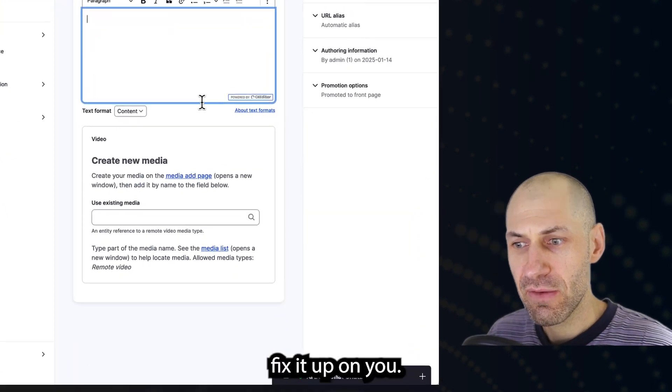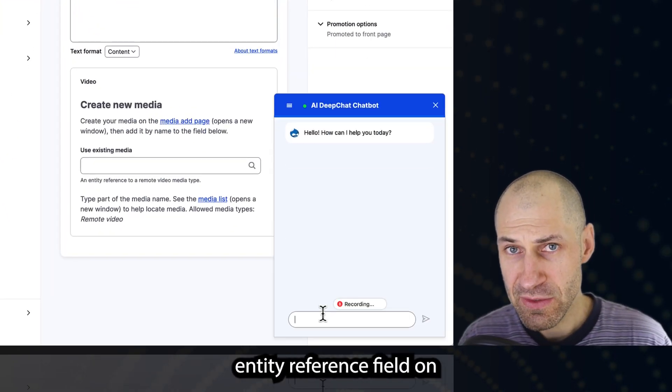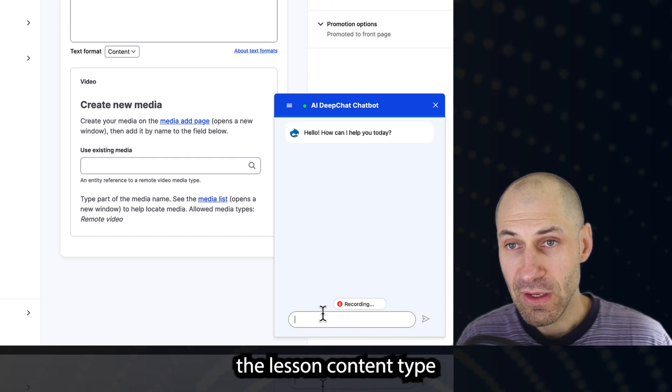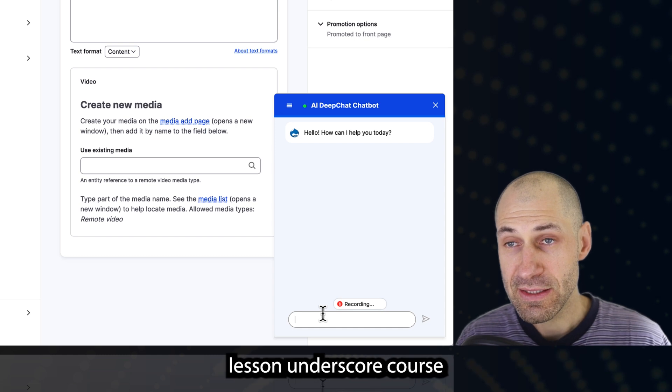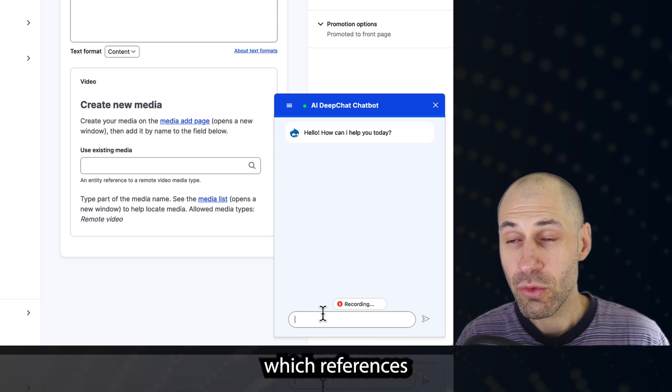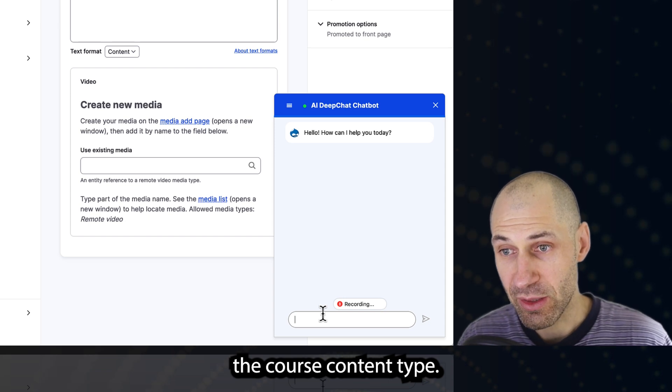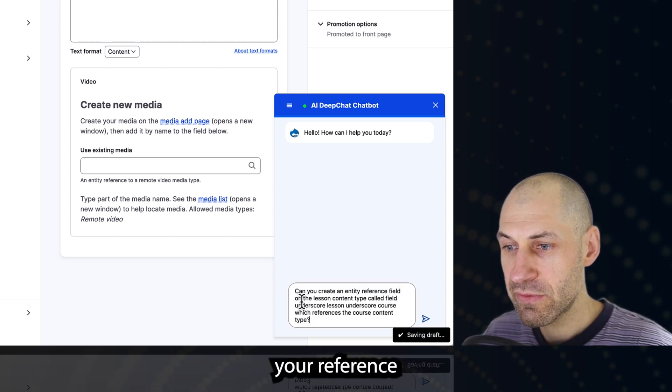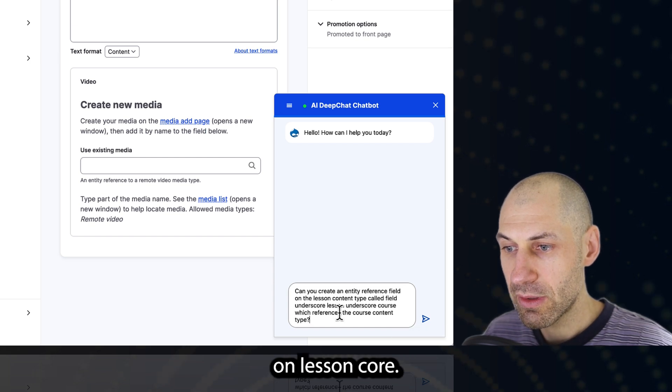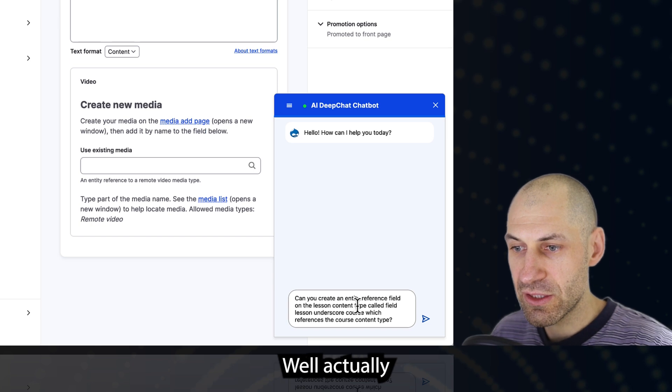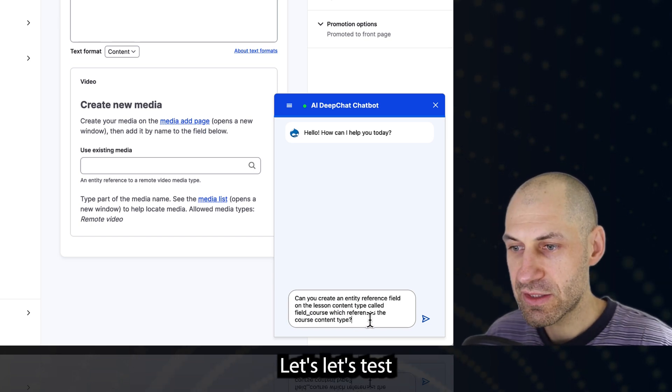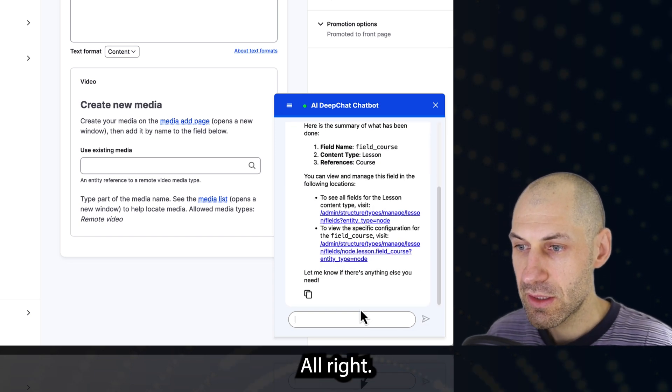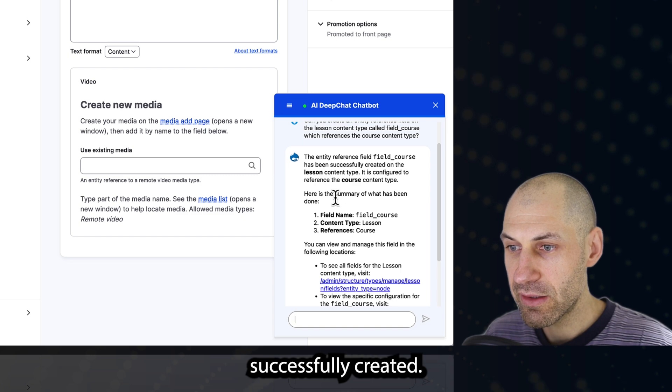Let's actually fix it up right now. Can you create an entity reference field on the lesson content type called field_lesson_course, which references the course content type? Let's just fix this up. Let's test this out. Entity has been successfully created.